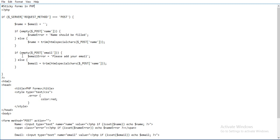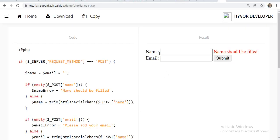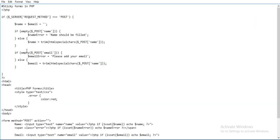Now check for the email. In one form I want the name and email. I want the name and email, and then I will click on the submit button. If empty dollar POST email - I want the email here - dollar email error equals to 'Please add your email'. If the email is not there, we will ask for the email again. Else, we will use the trim operation: dollar email equals to trim of htmlspecialchars of dollar POST name. We will take this data from the HTML form - the name and email.